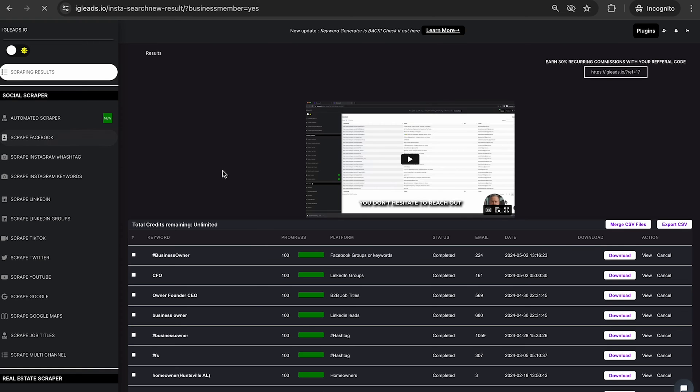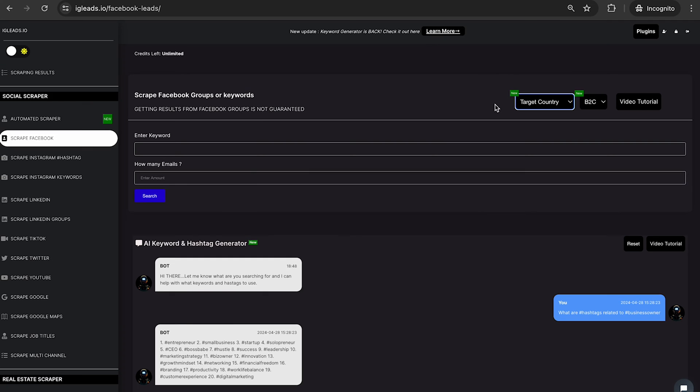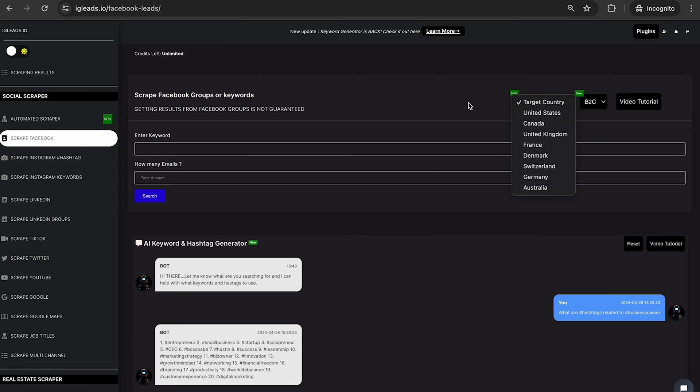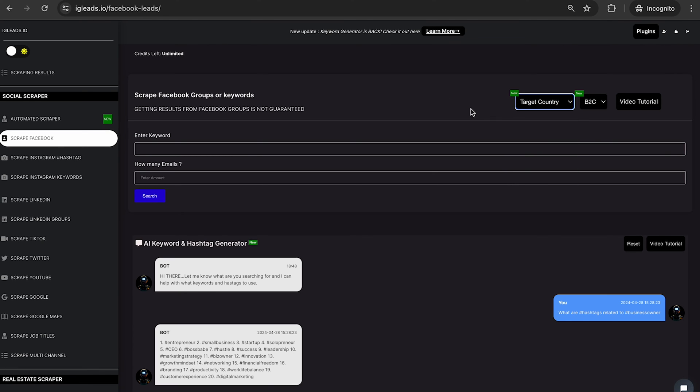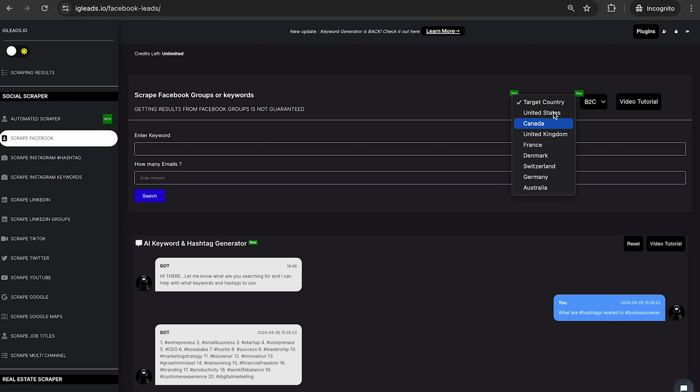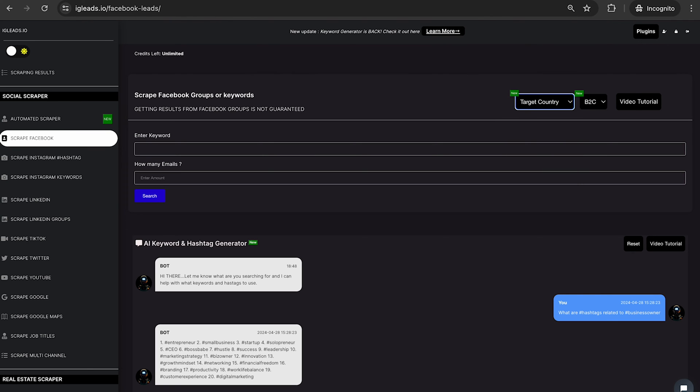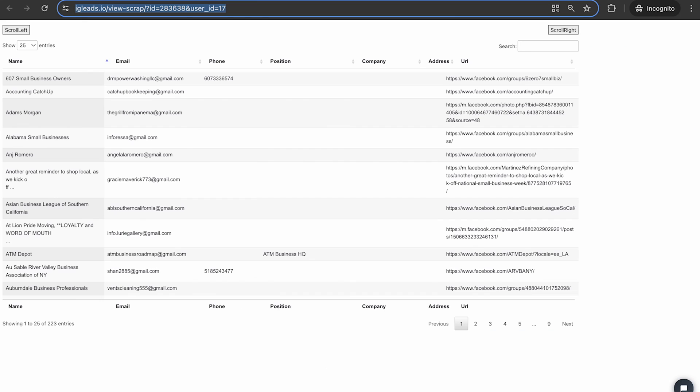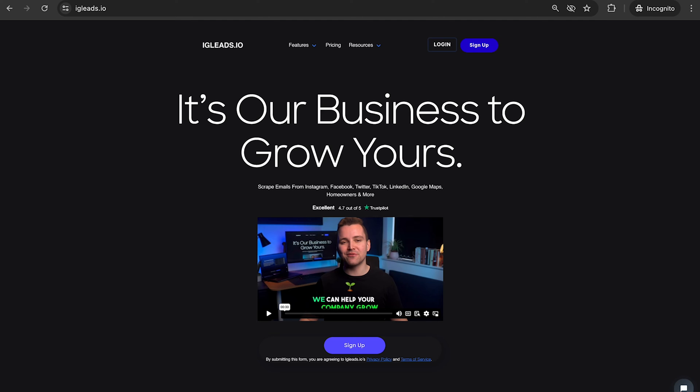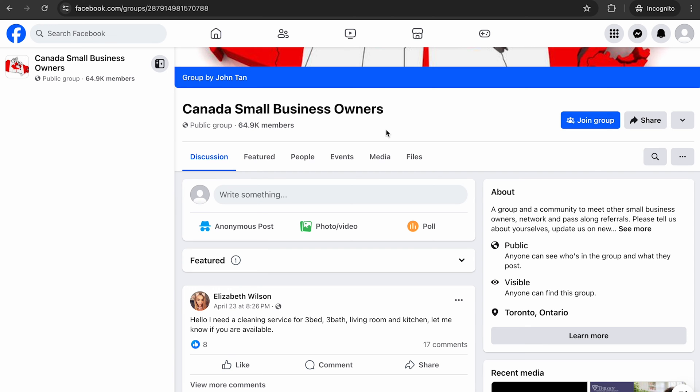And of course you want to make sure when you scrape Facebook, you want to make sure that you enter your targeted country. I don't think I selected the target country, so I just scraped whatever it saw. But if you want to do targeted country, make sure you go through and click on the targeted country. So I actually want to switch over to the Facebook groups because I know a lot of people keep asking about it.